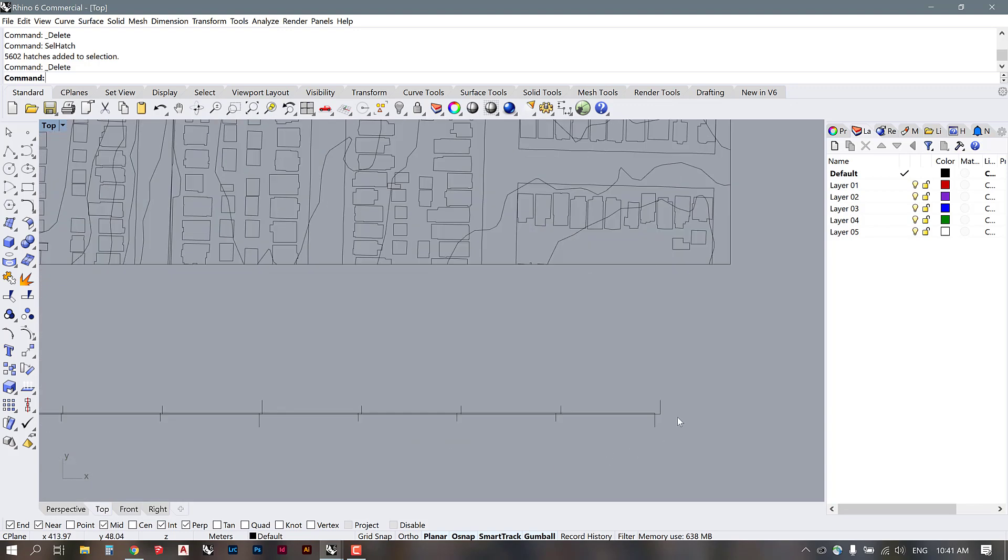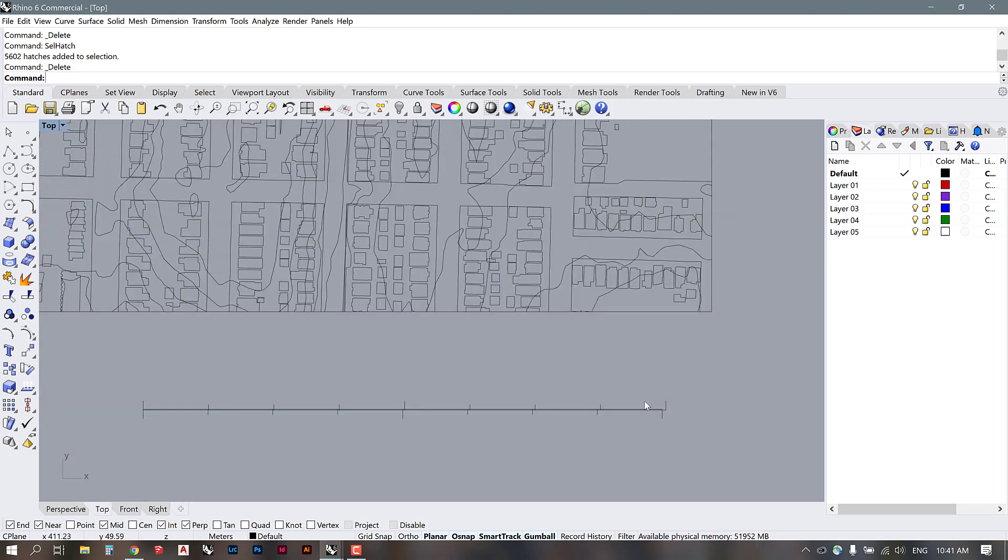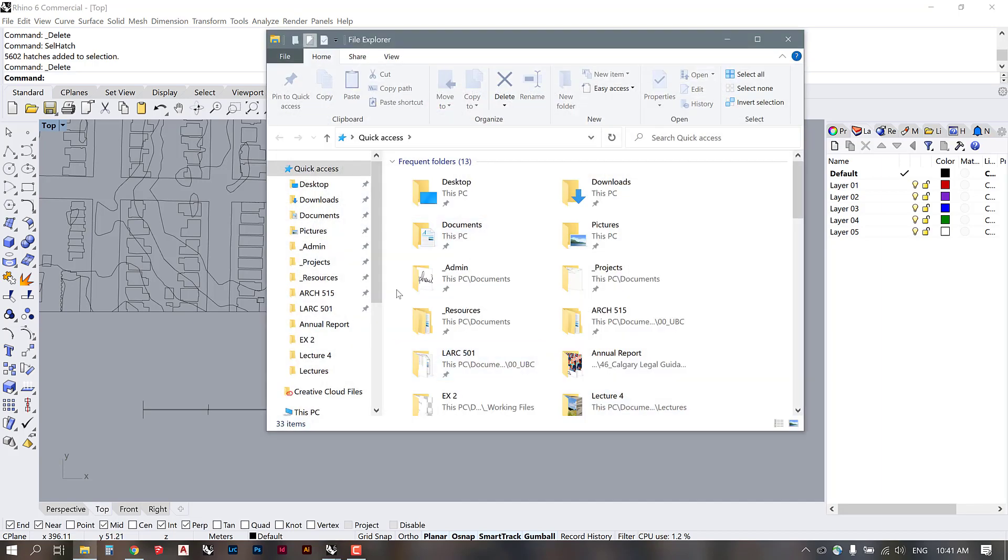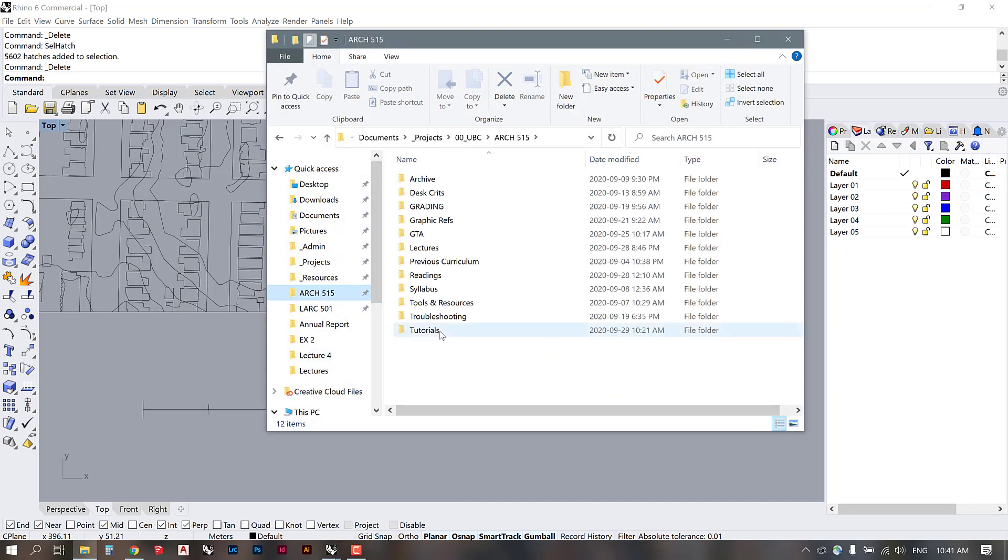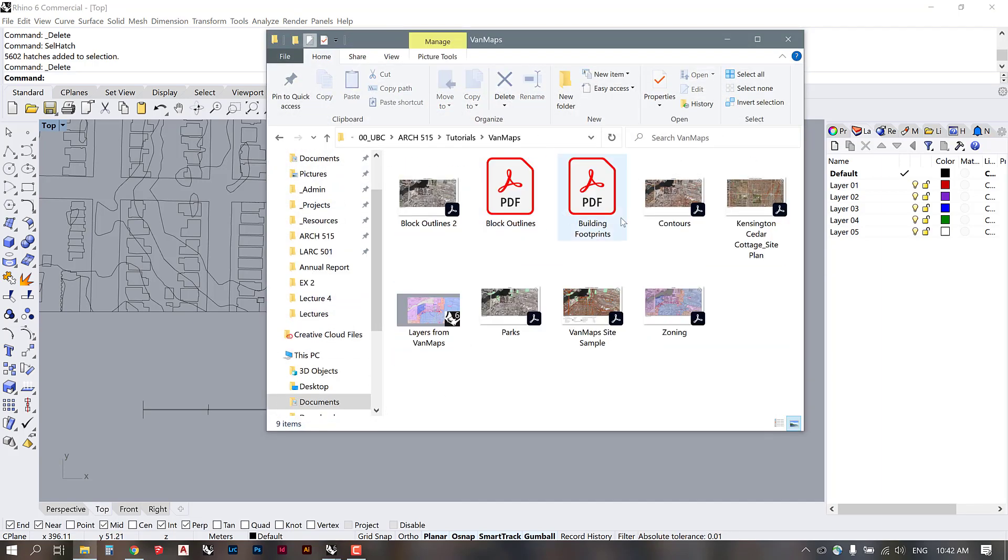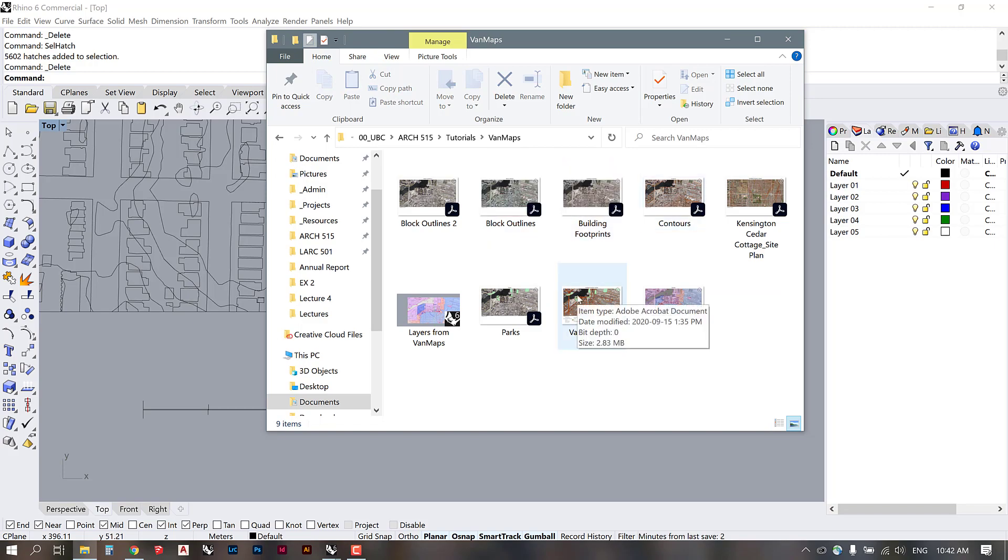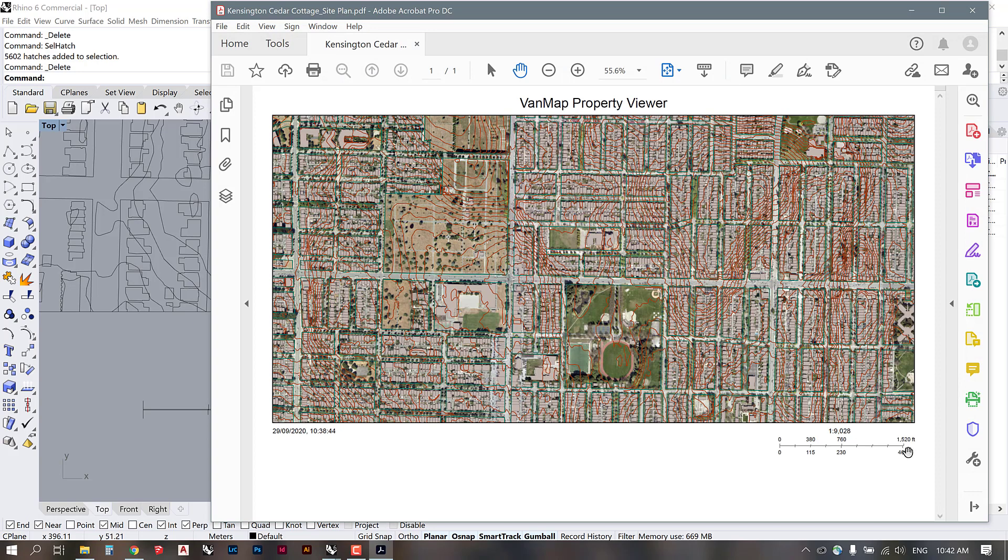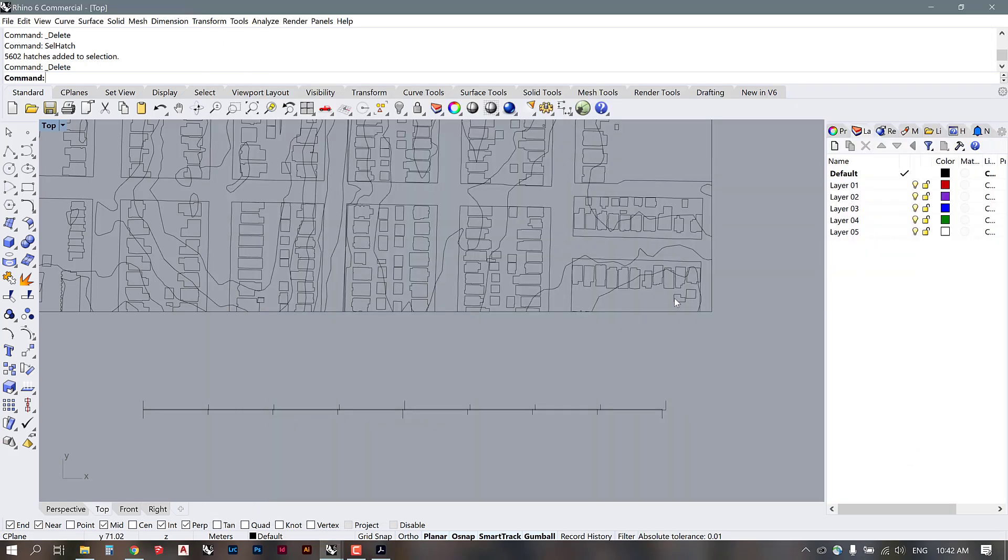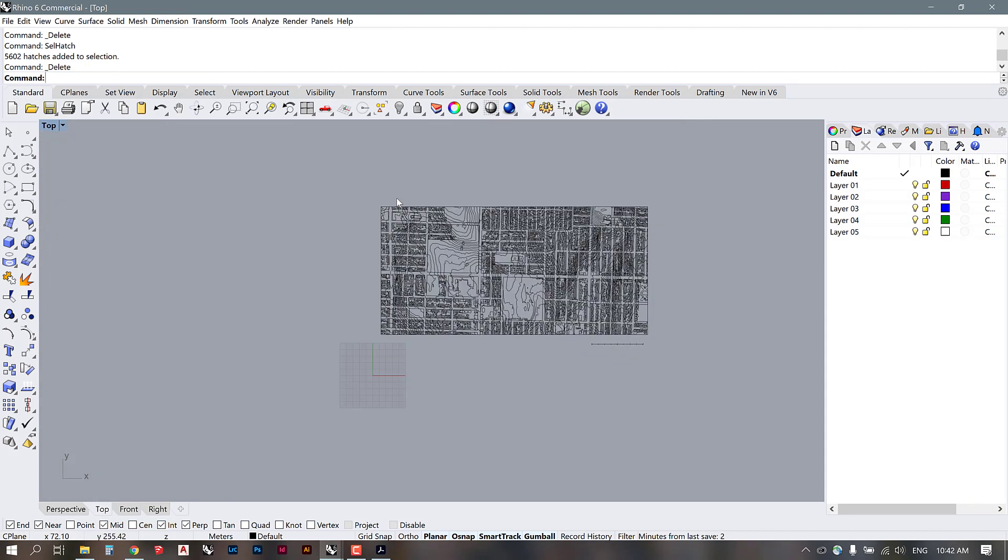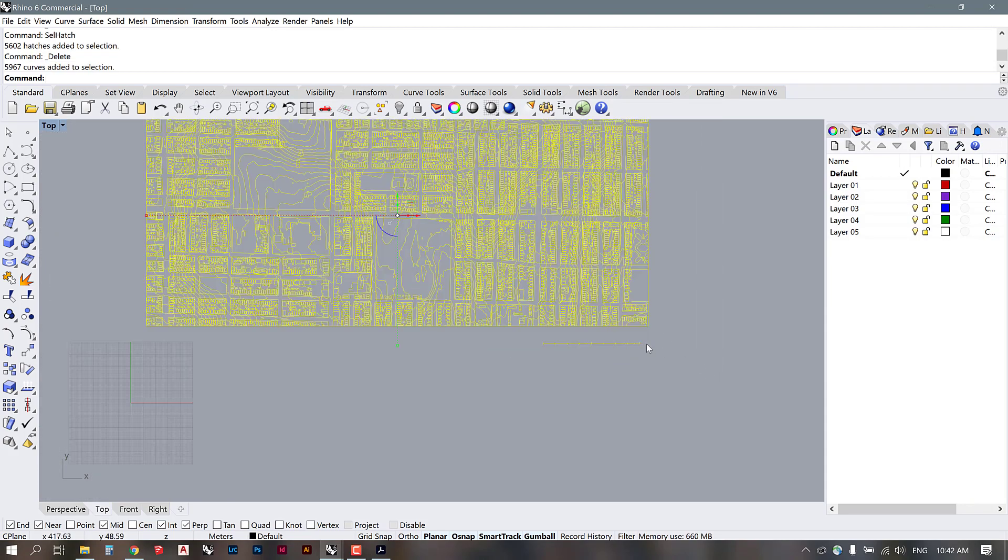The scale bar doesn't show the units, but if we want to refer to what they are we can just open up the PDF that we saved. We see here at the bottom, the second last tick is 460 meters. So we can scale our site to match this and make sure that it's at the proper size. We select everything here.